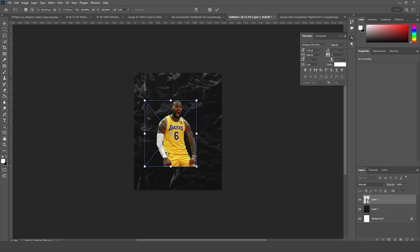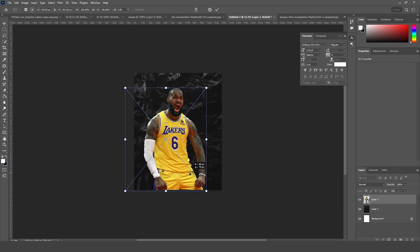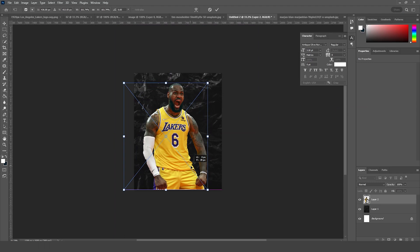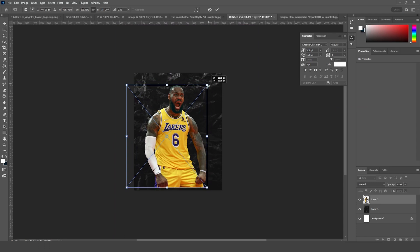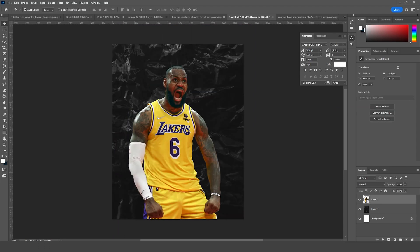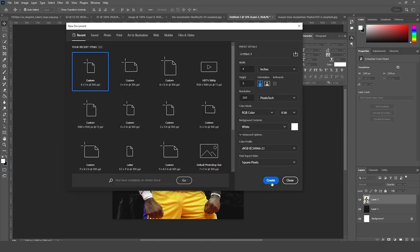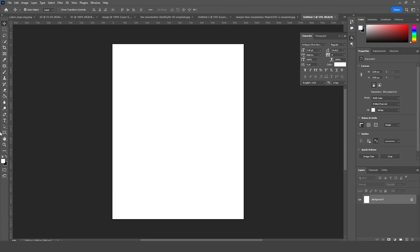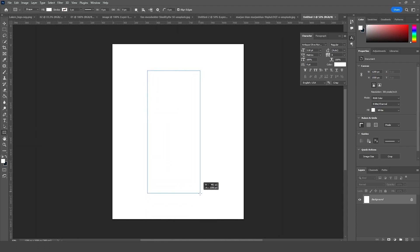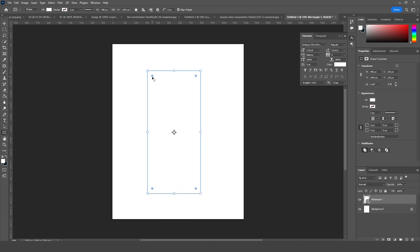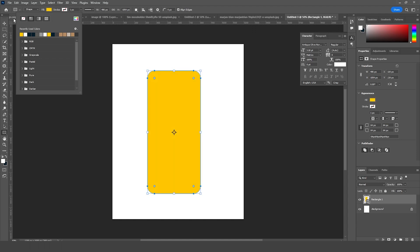Press Ctrl+G, let's make it bigger, just like so. Now before starting designing, let's create some assets. I'm going to create a brand new artboard — press Ctrl+N — and let's go for a similar size. Let's create a rectangle, just like so.